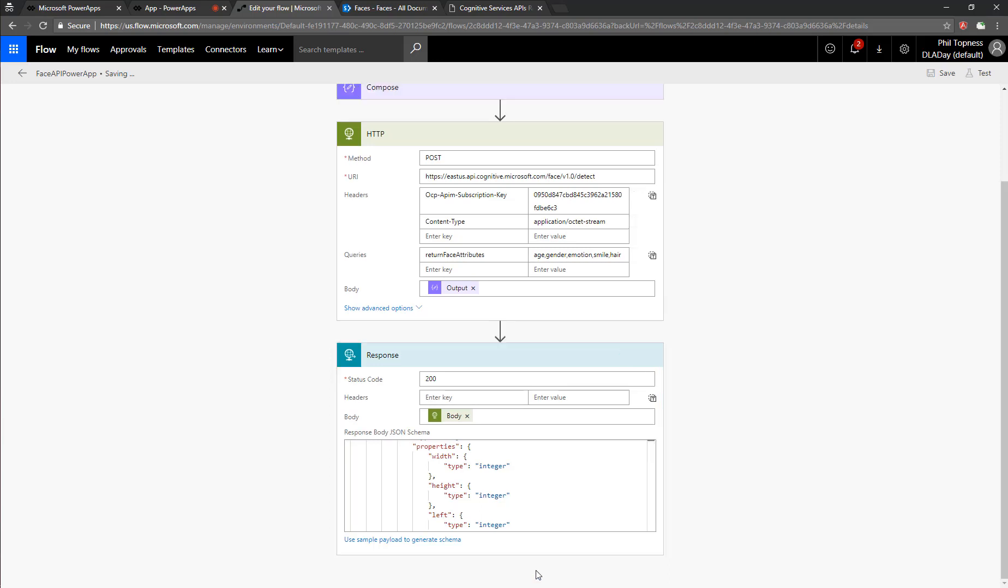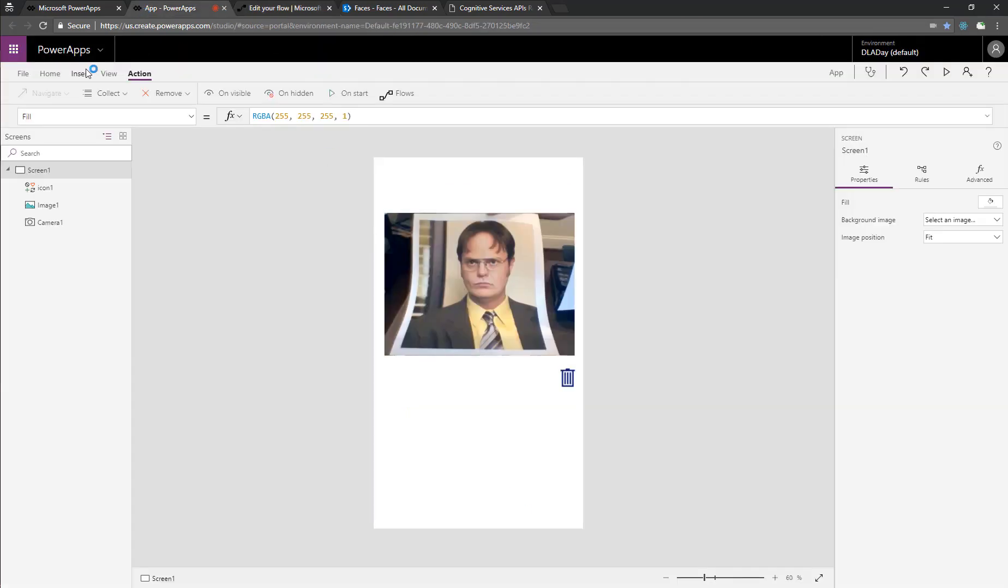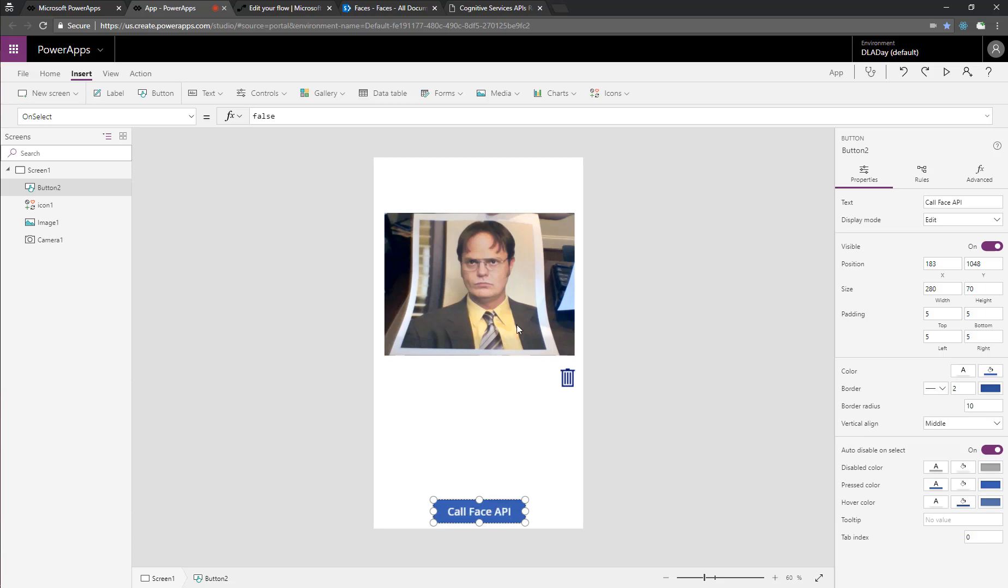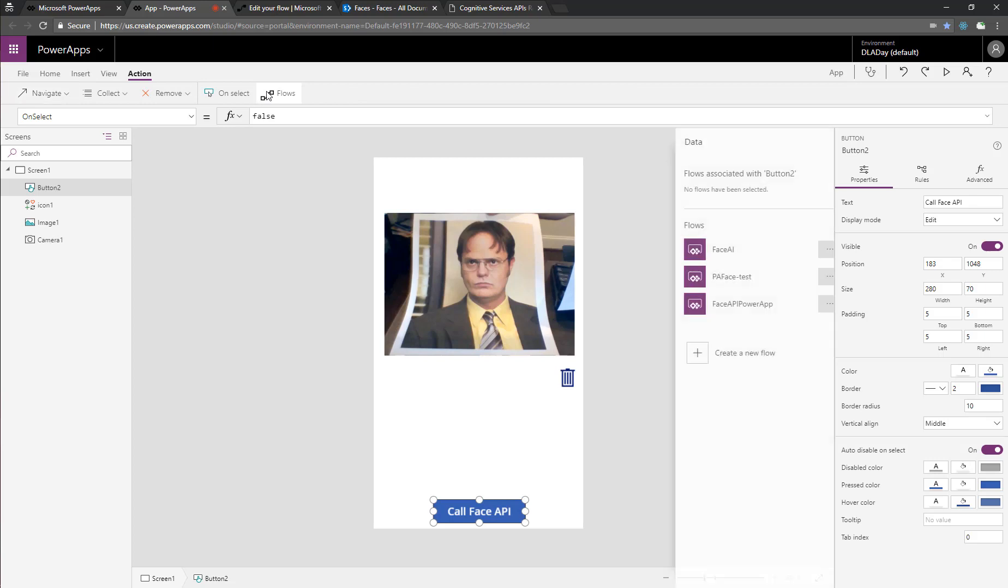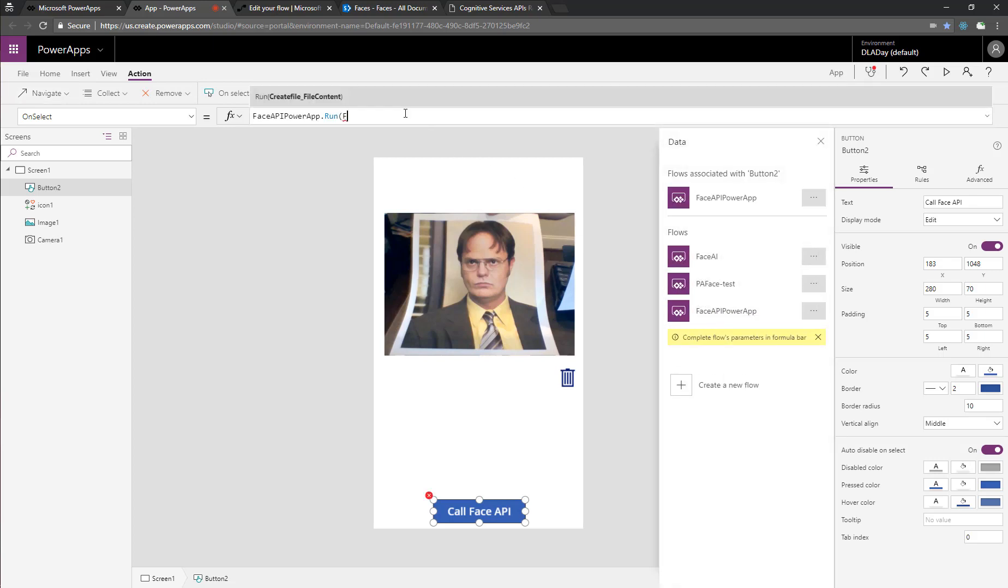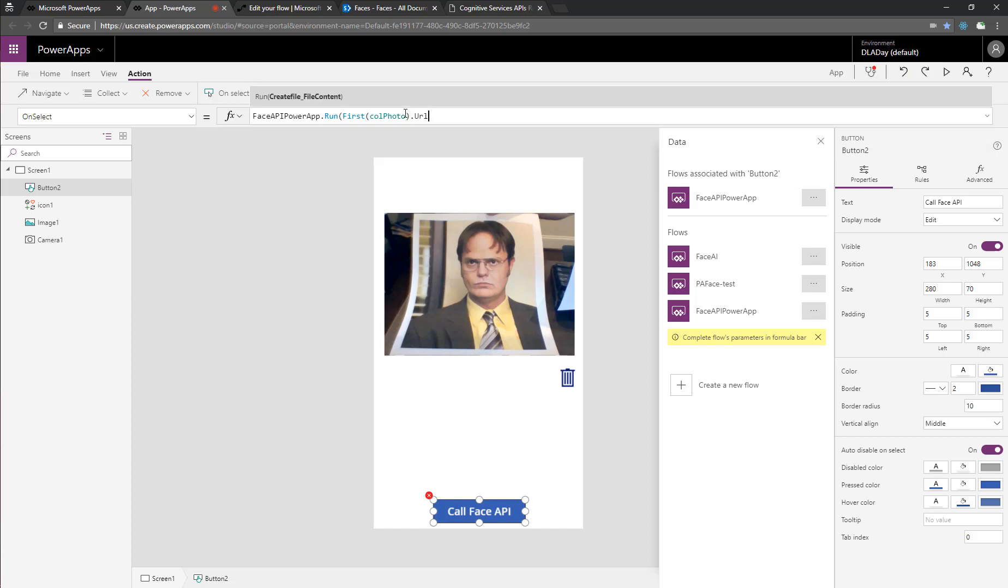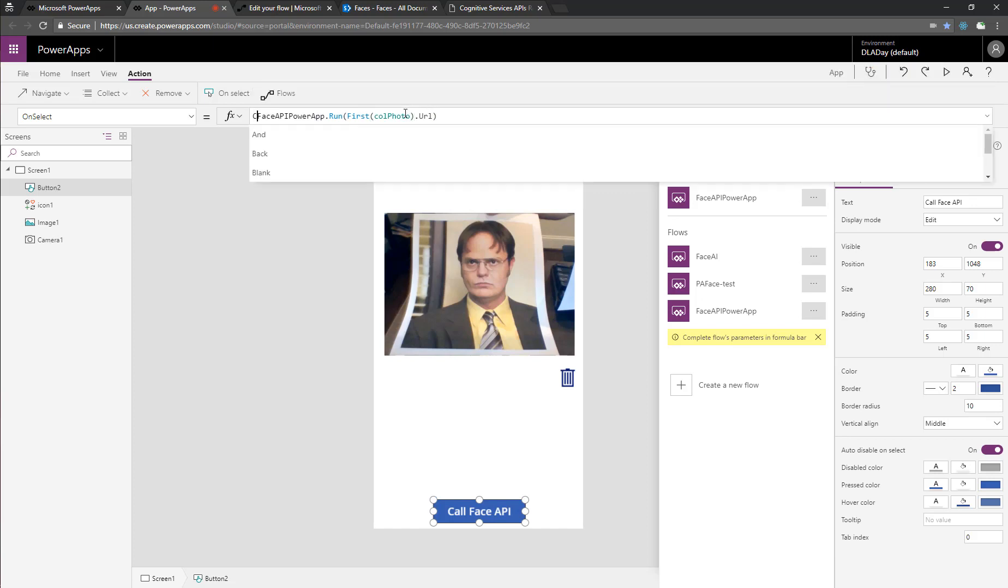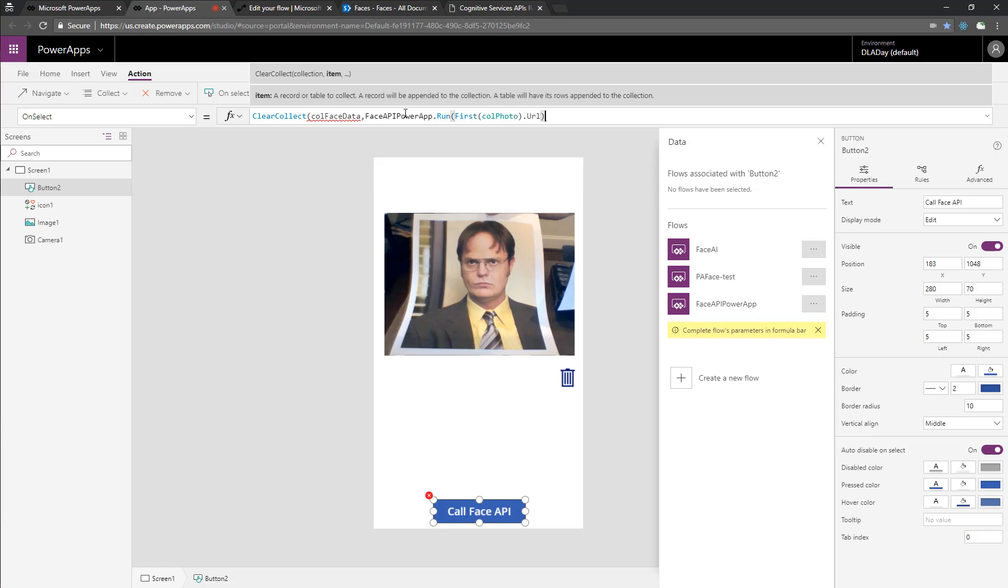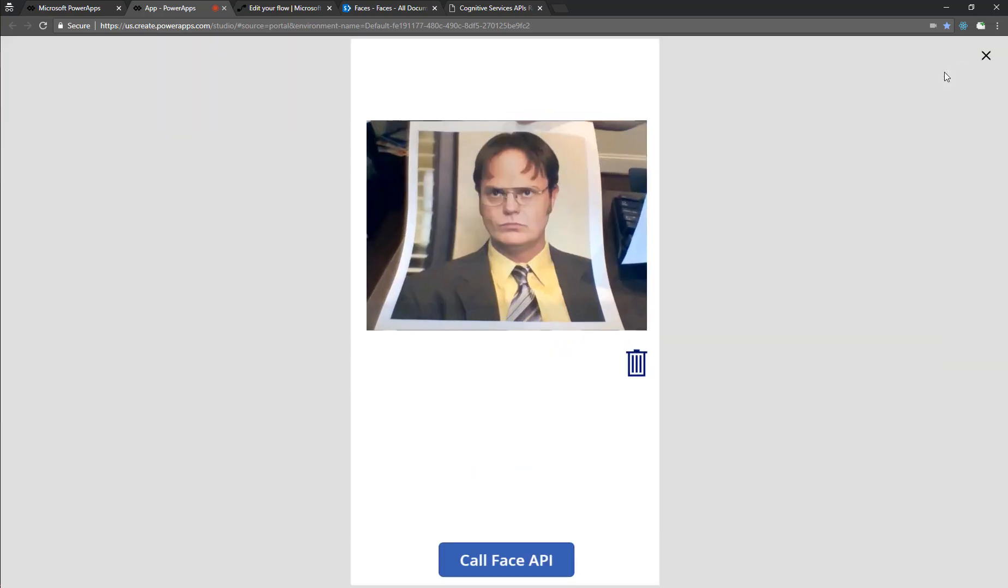So in here, let's add a new button, change the name of the button to call face API. And then we'll choose action from one of our flows. There's our new flow, and it's going to add it there, and it's going to prompt us for the parameters. So we're going to pass in the first entry of our call photo, our photo URL. But it's also going to return data. So we're going to do a clear collect set call face data.